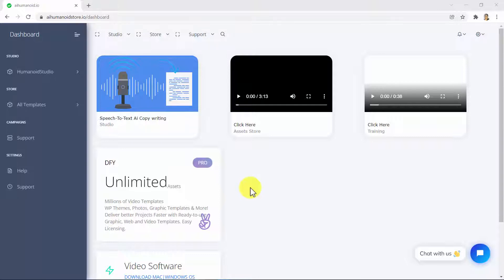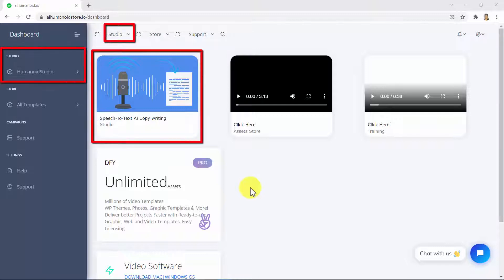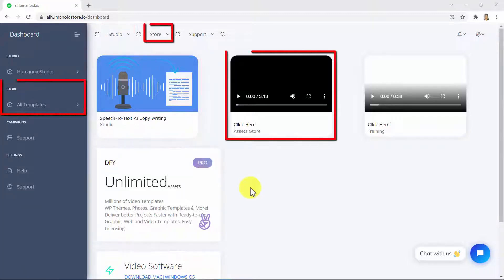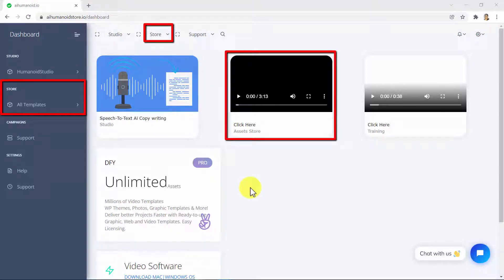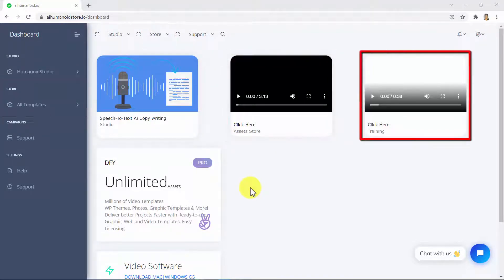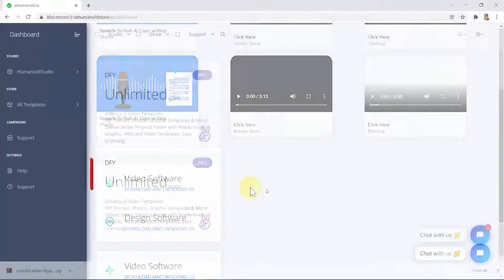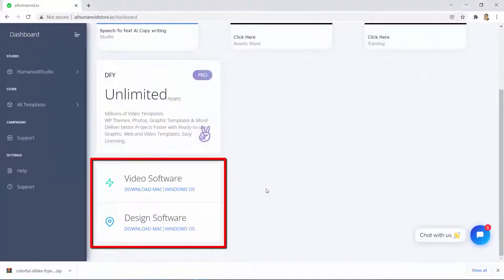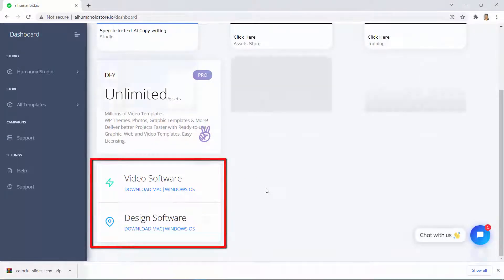This is the AI Humanoid Store dashboard. Here, you will be able to access the speech-to-text AI copywriting technology. Here, you will be able to access the fully-loaded asset store with all kinds of DFY templates. Here, you will be able to access the over-the-shoulder training videos for all assets. And here, you will be able to download the software you need to edit all assets.